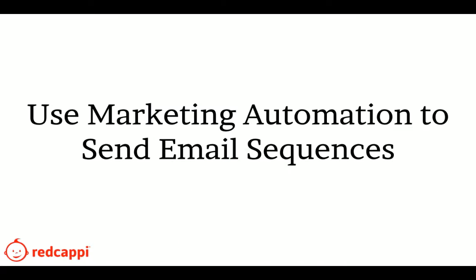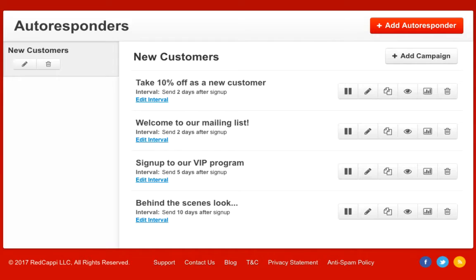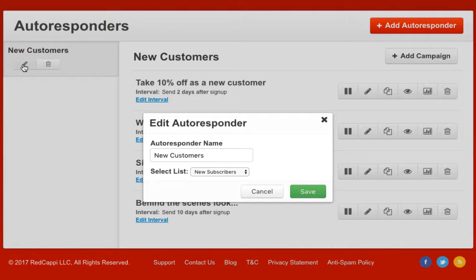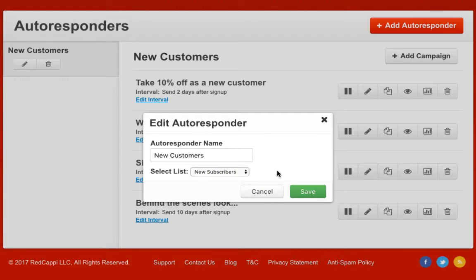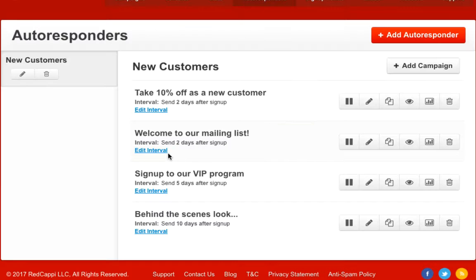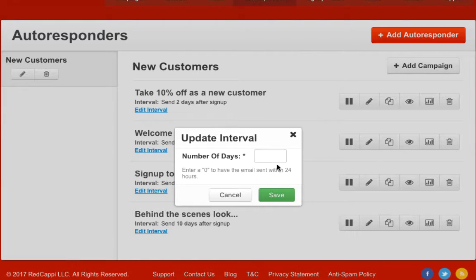RedCappy's easy-to-use and affordable marketing automation allows you to send email sequences to recipients. Simply select the list that you want to email from and then update the interval, which is the number of days between each email.